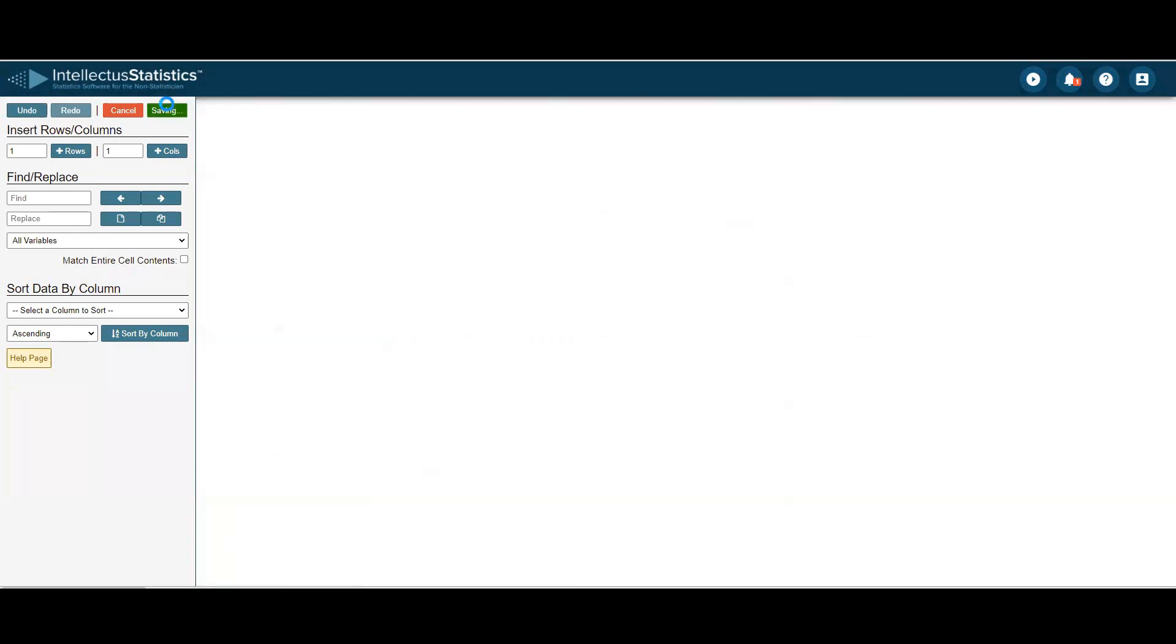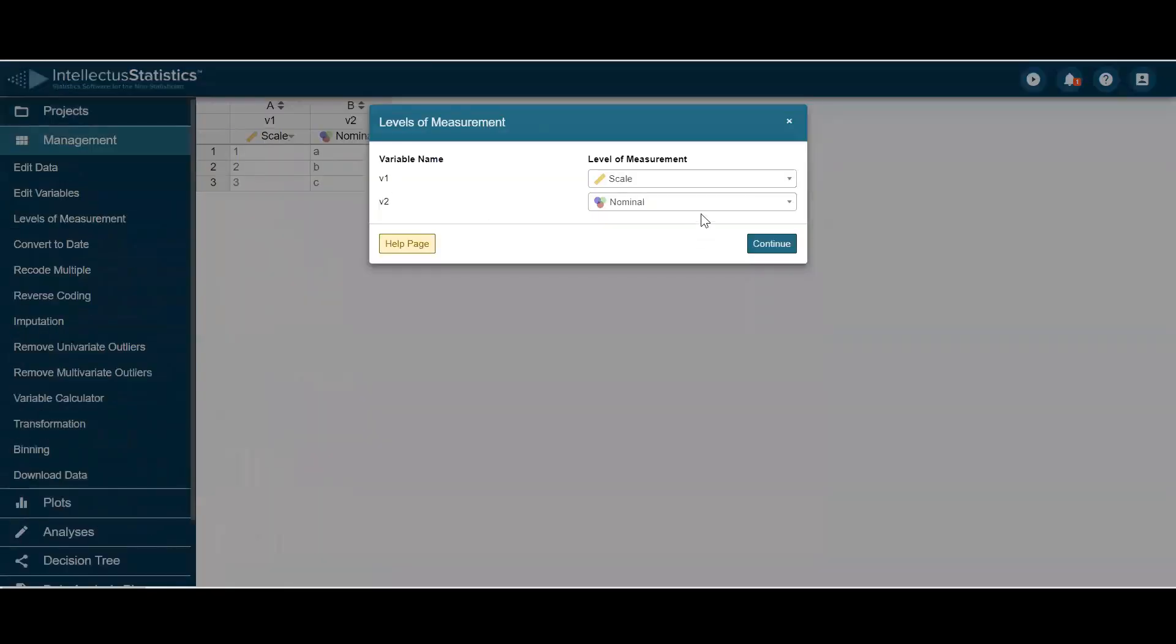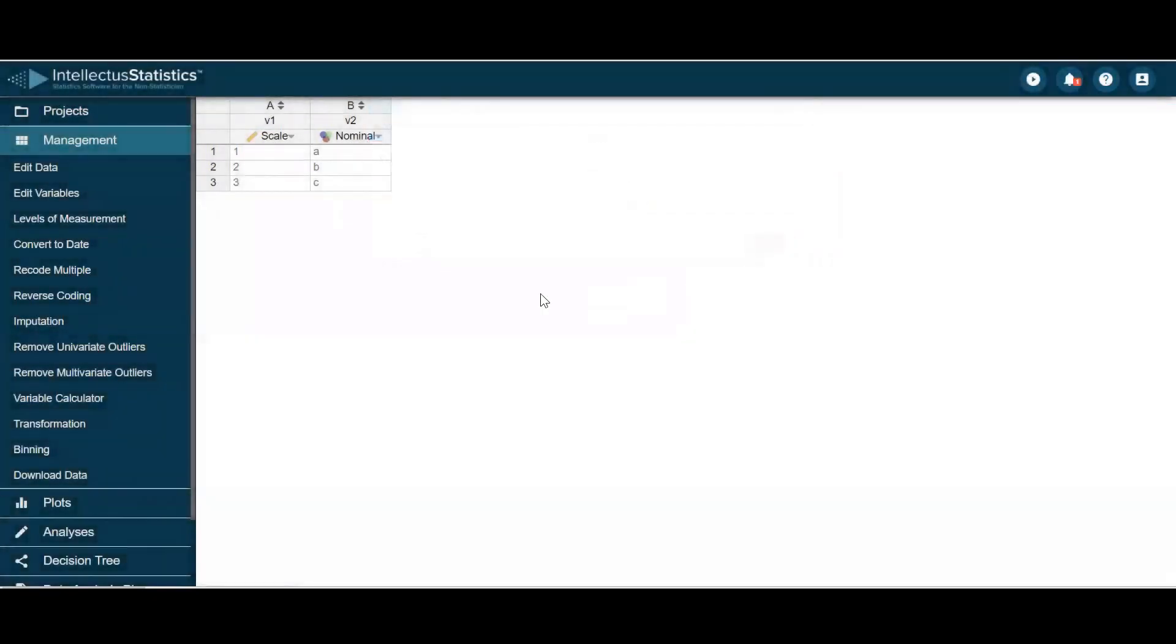Click Save, Validate Levels of Measurement, and that's the third way to get data in. That's all there is to getting data into Intellectus Statistics.